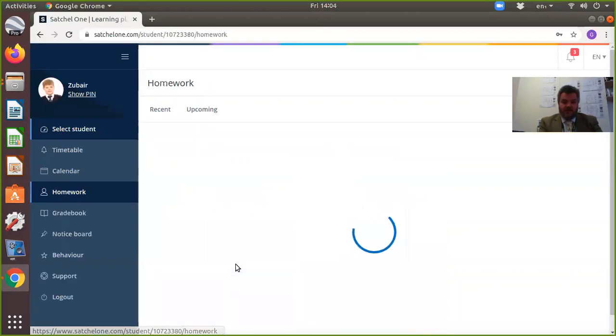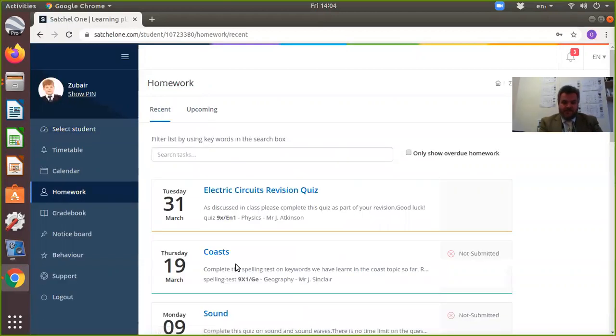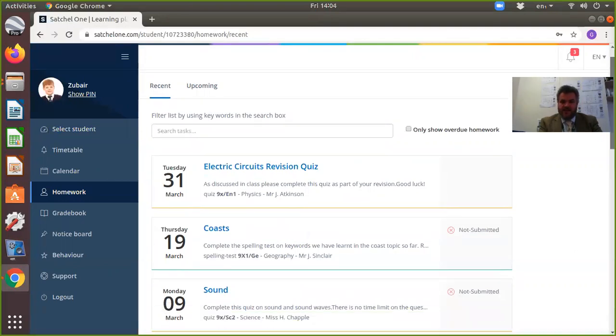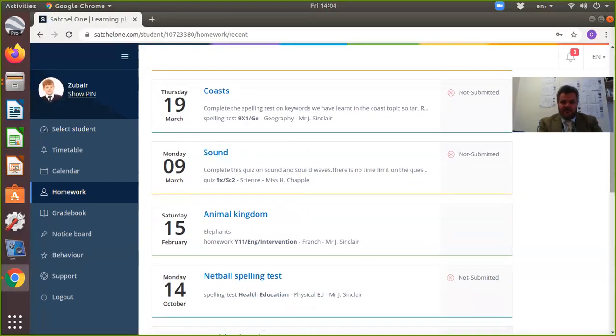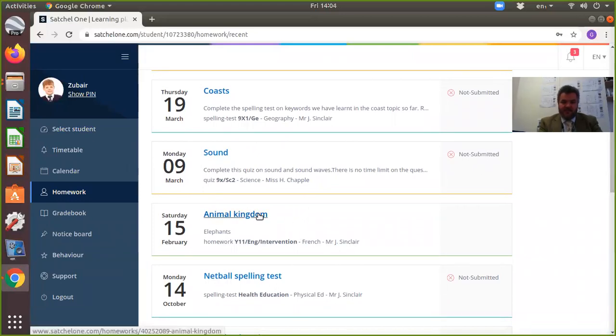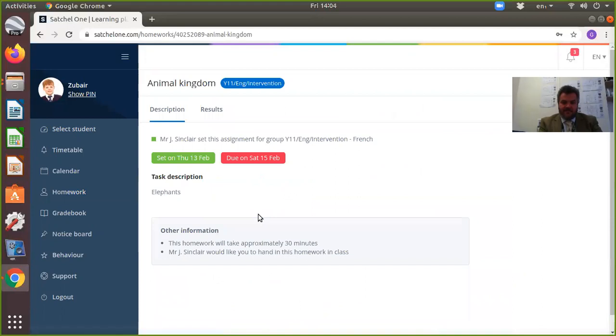If I click on homework, I can see what the students have been set. For example, something that was done and handed in some time ago on the Animal Kingdom gives me lots of information—it tells you when it was set, who it was set for, and how long the homework is.